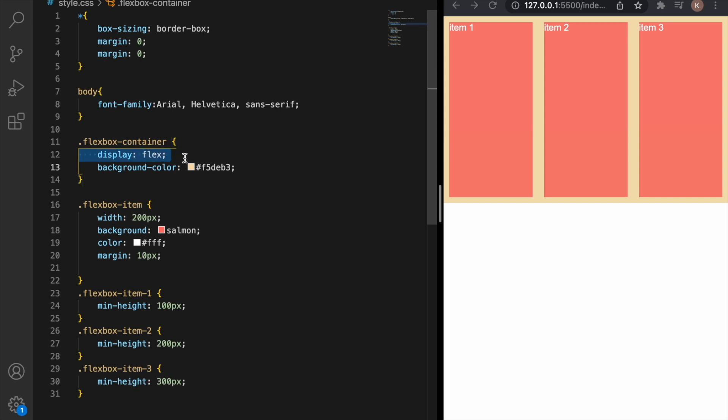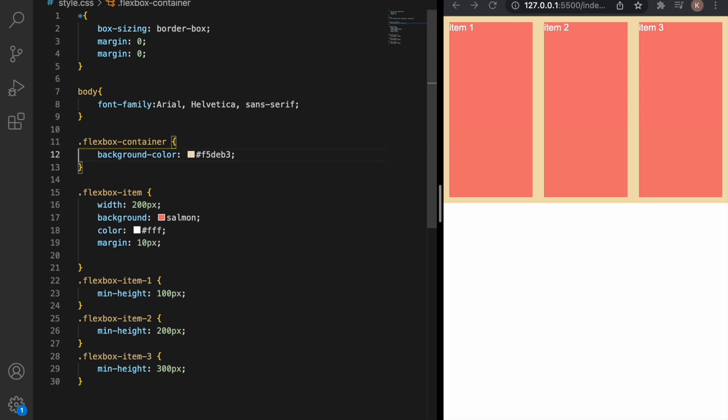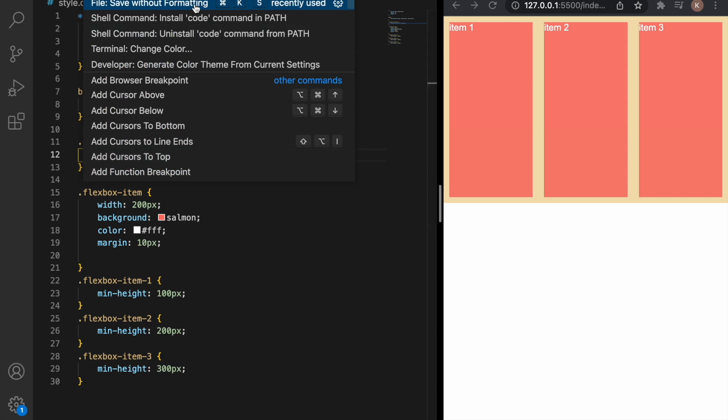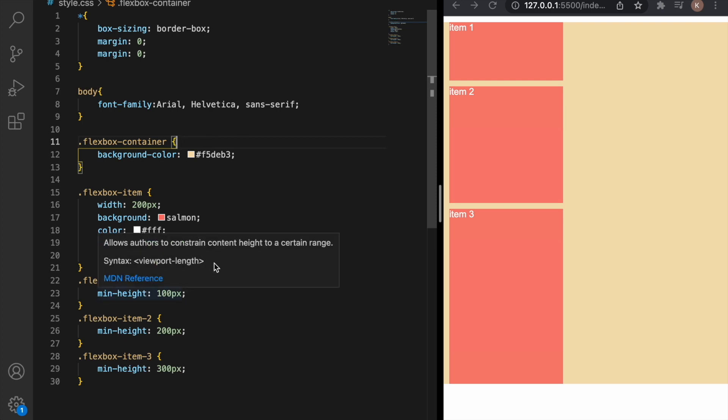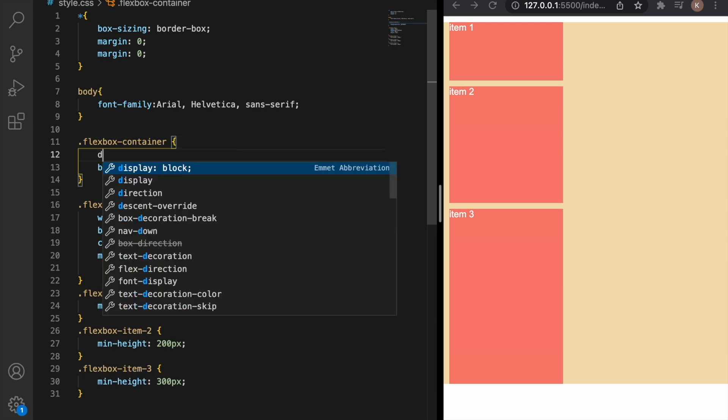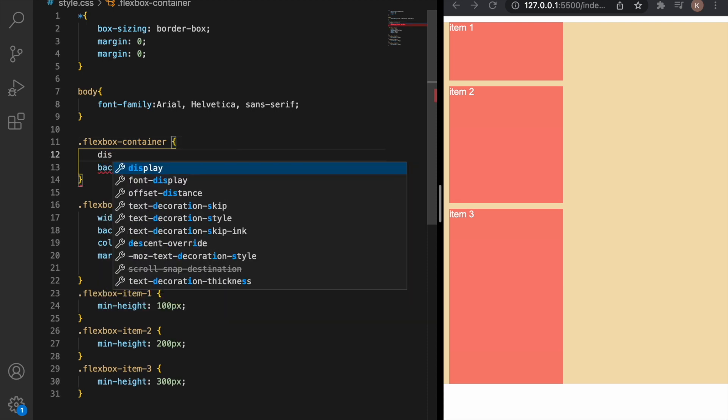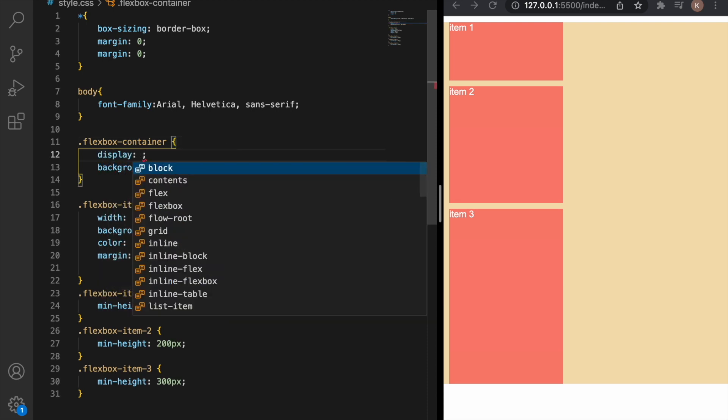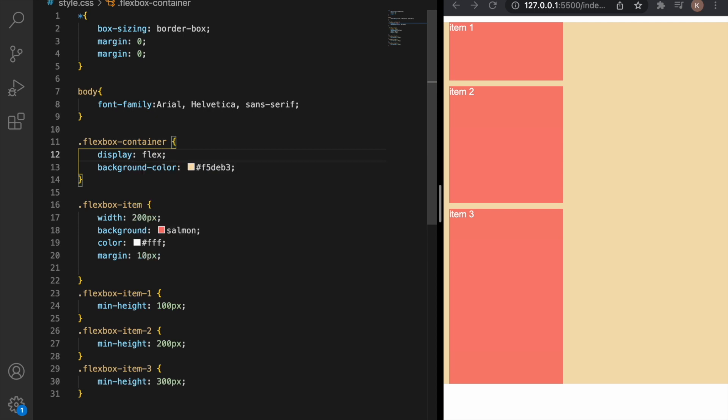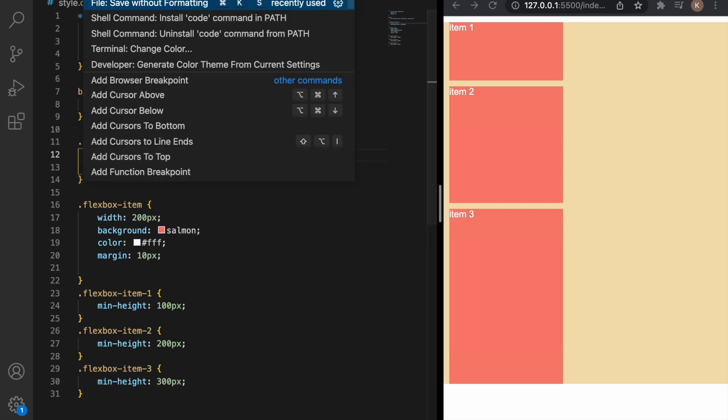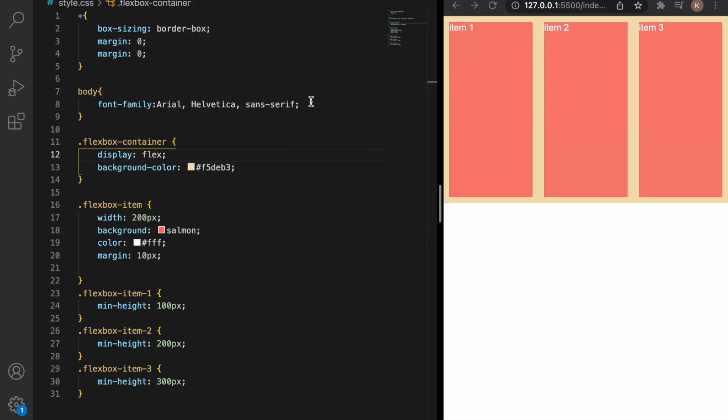As you can see if I delete this and save it, my items are on columns and every item has its own size that I've just shown you and if I just type display and Flexbox here, you can see that they change.